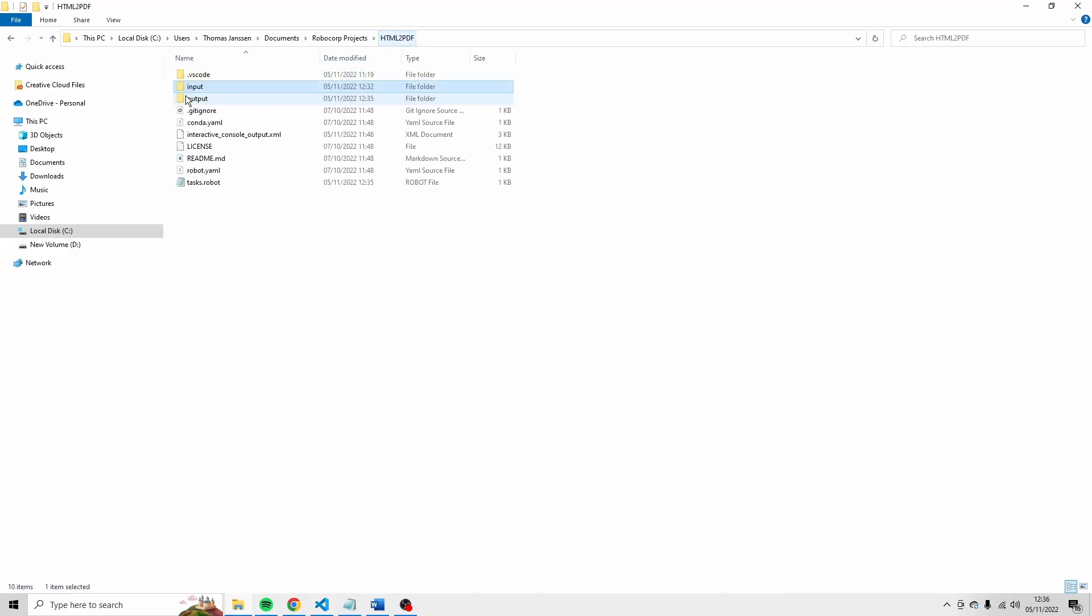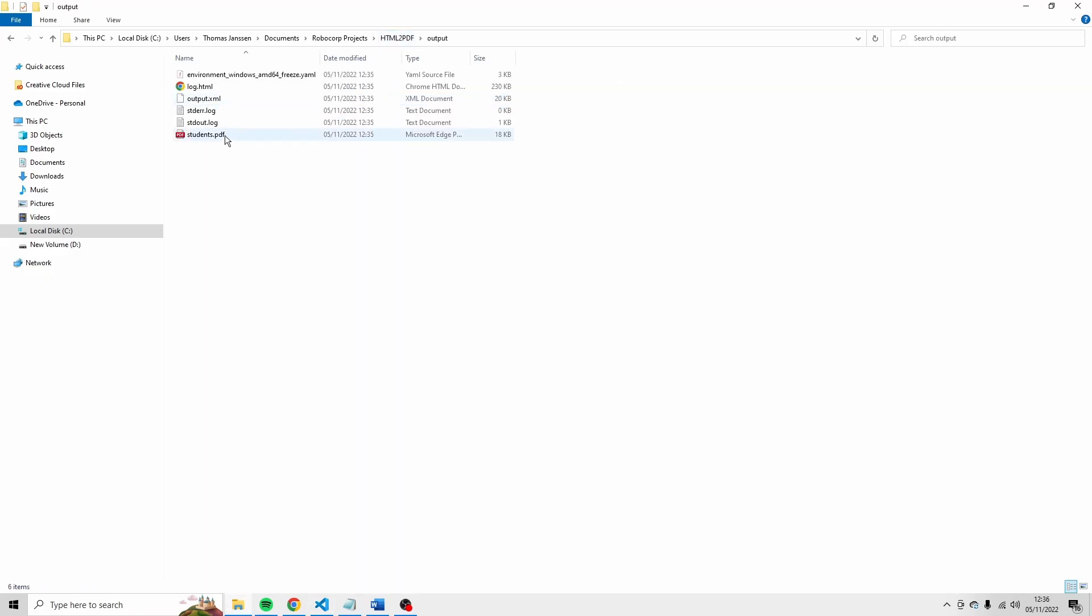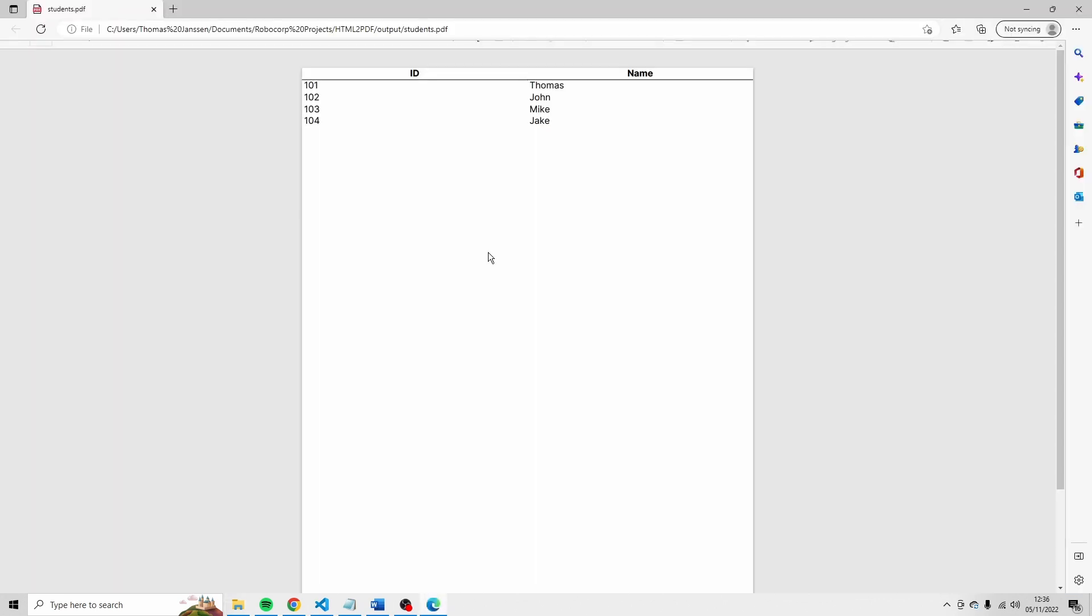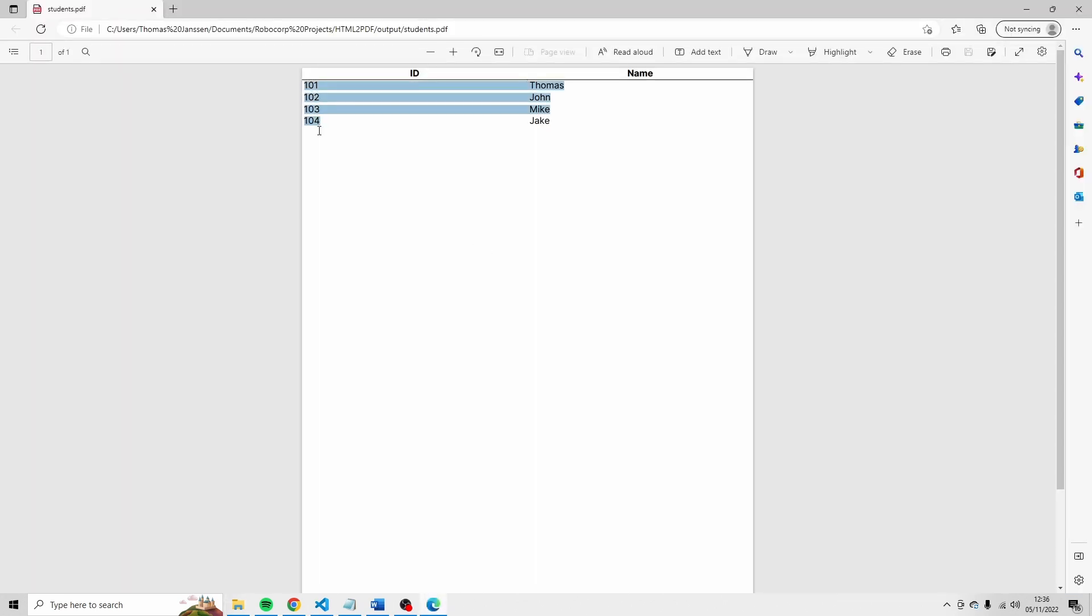Okay. Let's go to our files. Let's go to the output folder. And let's open students.pdf. And you see here all the students with their respective ID and the name. And you see here ID and name.